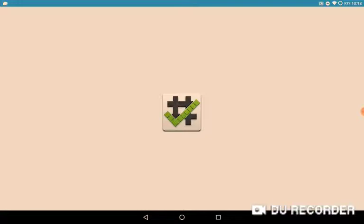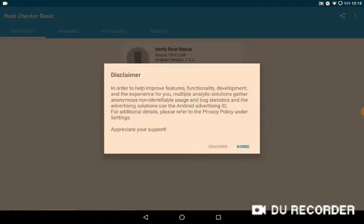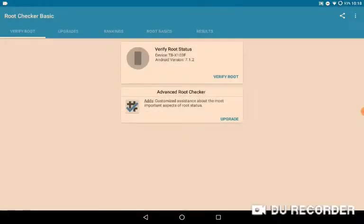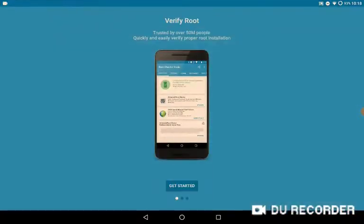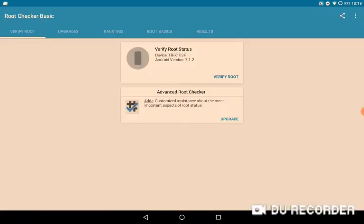Then go to Root Checker, press get started, after we press agree, then press verify root. Then when it asks you to grant root permissions, press grant.